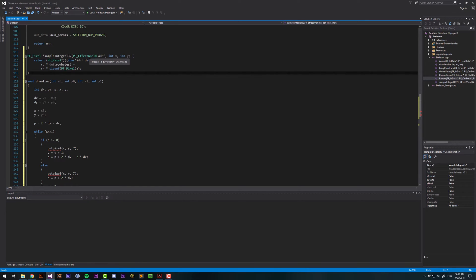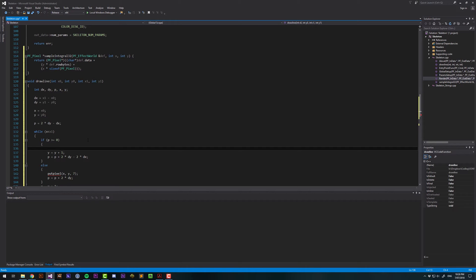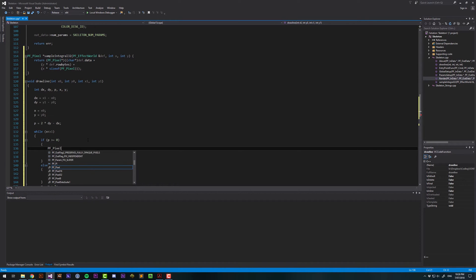It's the image that we want, or the canvas, rather, that we want to draw to. Instead of saying put pixel x and y, we're going to say we want to have a pixel, pf pixel, and we're going to call it myPixel. And then we want to say that this pixel is equal to sample integral 32.